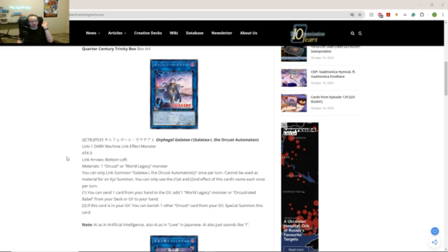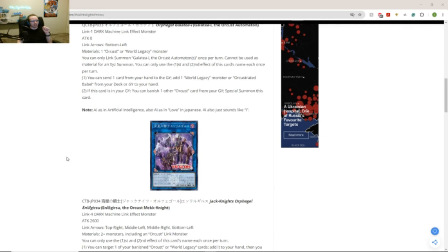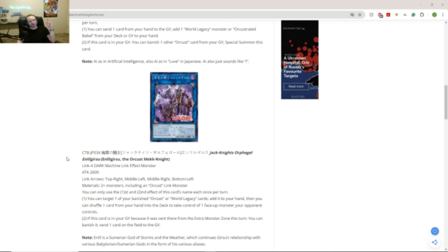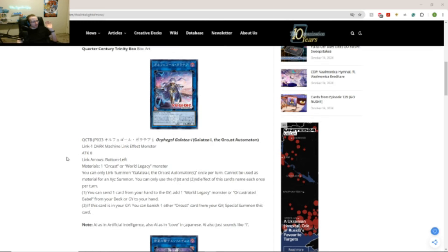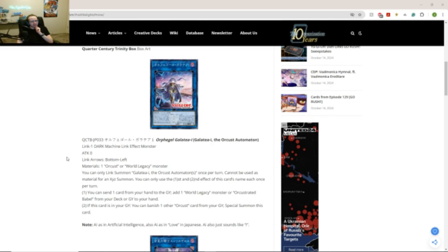So yeah. And like again. If you have me playing this Orcust deck. Link 1. Definitely 2 copies. That's my take on it. And the Link 4. I'd go for 1. Maybe. I don't think you need more than that. But yeah. Like... These are really good. Like... Are these cards going to help push Orcust like... Back to competitive status?